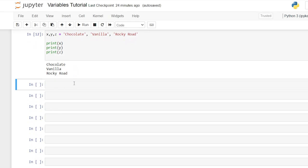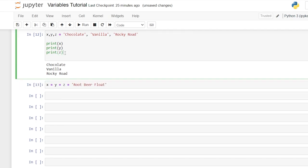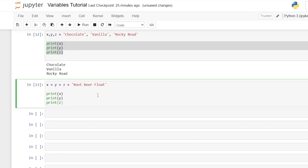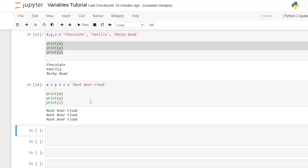We can also assign multiple variables to one value by saying x is equal to y is equal to z is equal to whatever we'd like — let's do 'root beer float'. When we print x, y, and z, they are all the exact same value.